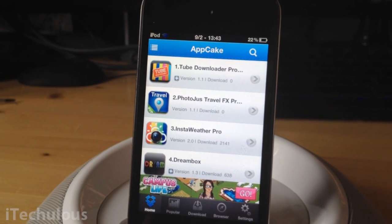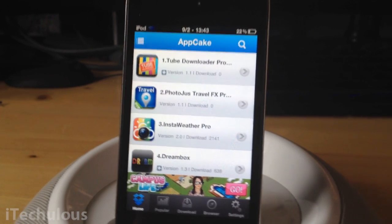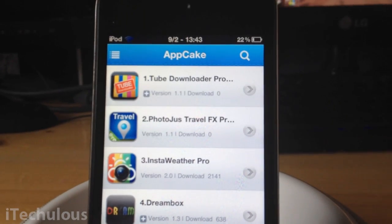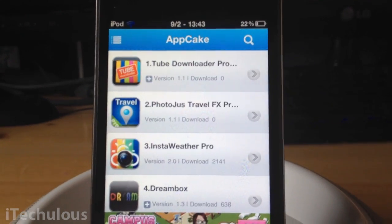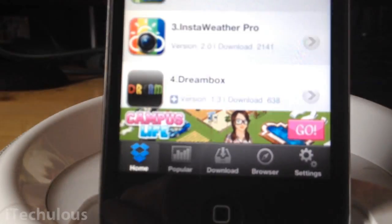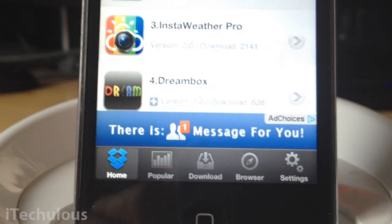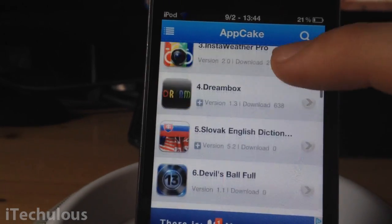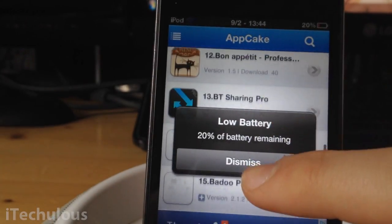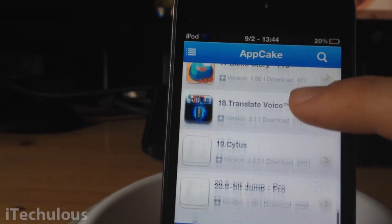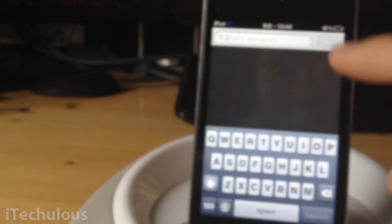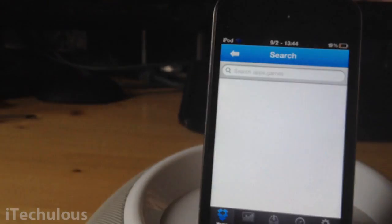So once you've downloaded and installed AppCake, there will be an icon on the springboard — click on it and you have this layout. It's pretty similar to Installous: you've got your search at the top, and then down at the bottom you've got popular downloads, browser, settings, and home. The home is pretty much featured apps. And obviously if you want to search for an app, you simply click up here and search whatever app you need.